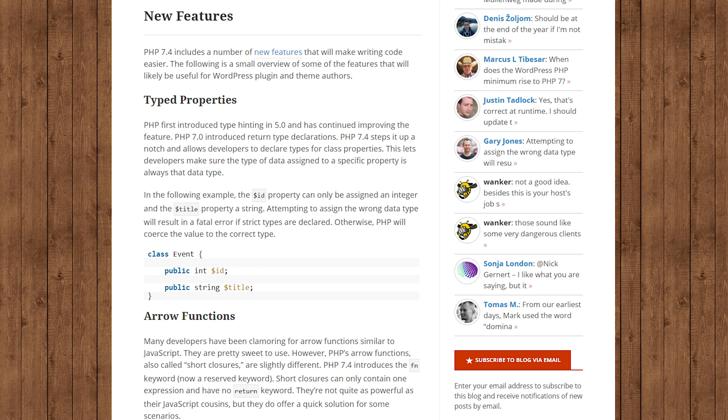PHP version 7.4 has a whole list of new features — for developers it includes support for typed properties. An interesting statistic: 22.2 percent of all WordPress websites currently run on PHP version 7.2. If you have an older version of PHP and you're running WordPress, we highly recommend you upgrade right now.